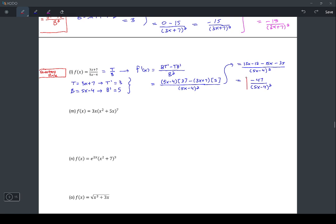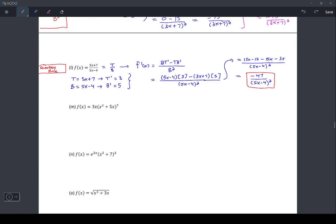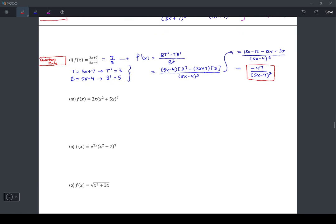There are other ways you could do this, but this is probably the best way. The next problem, problem M, involves a product rule, which we haven't used yet. There are a whole bunch of those coming up, so I'll write down the product rule.